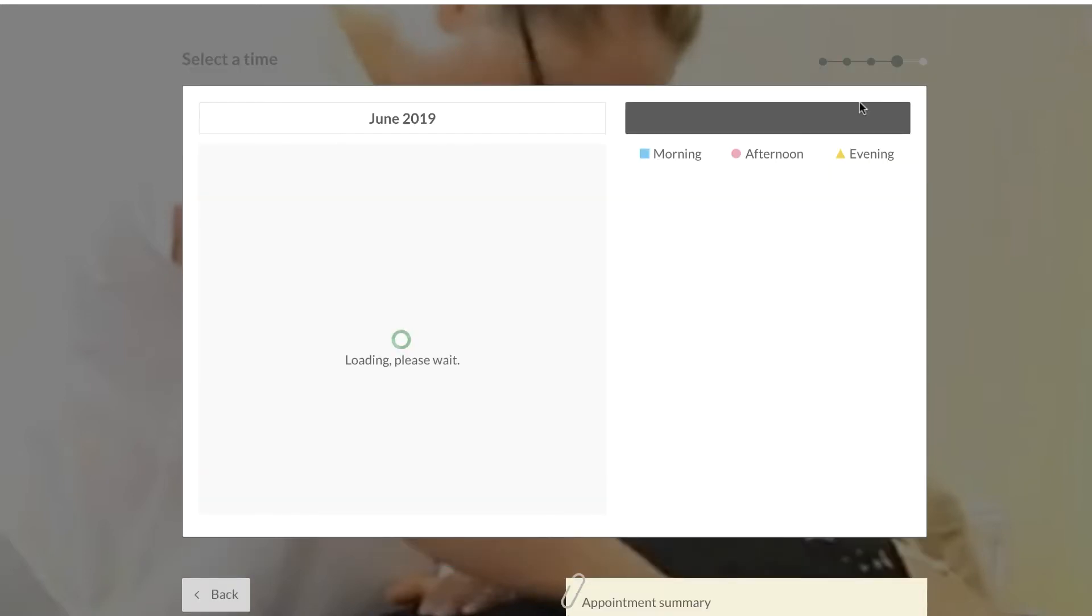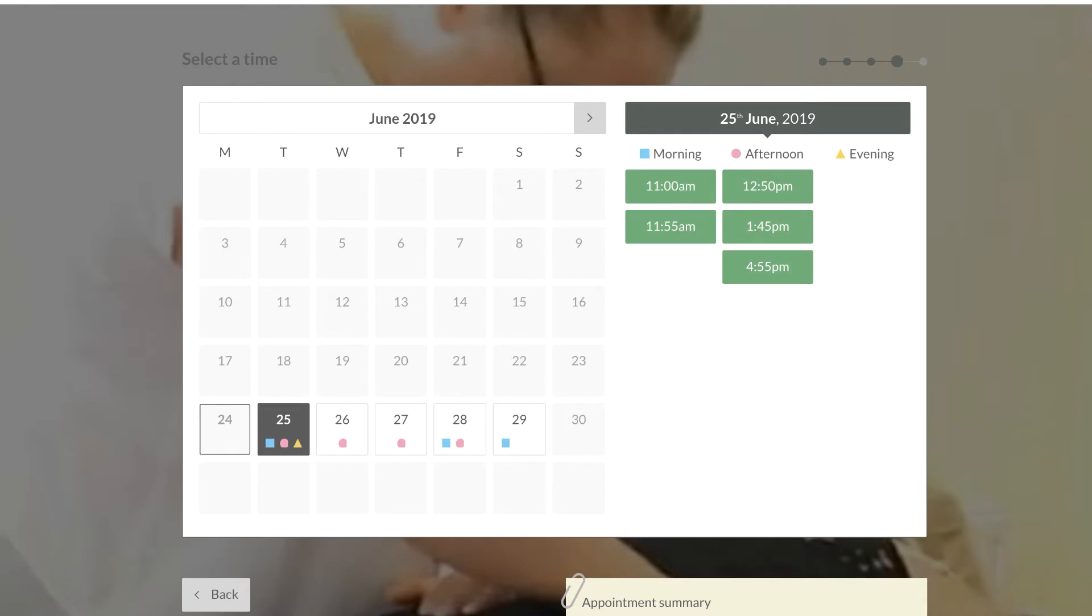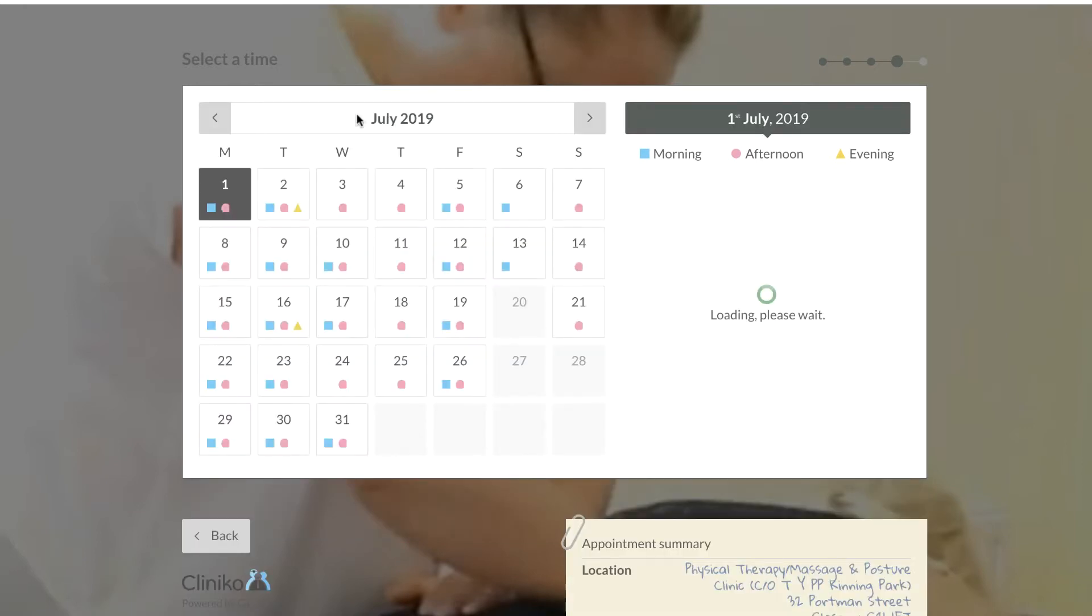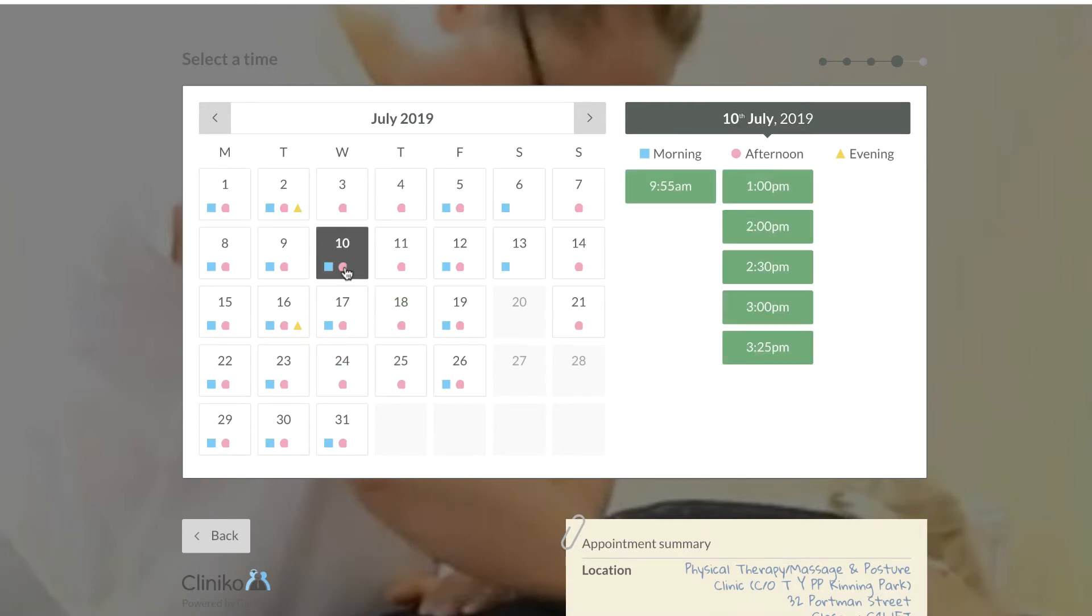This will give you every single available appointment that we have, and you can check well in advance. You can see all these little things here. Say for example we wanted the 10th of July.